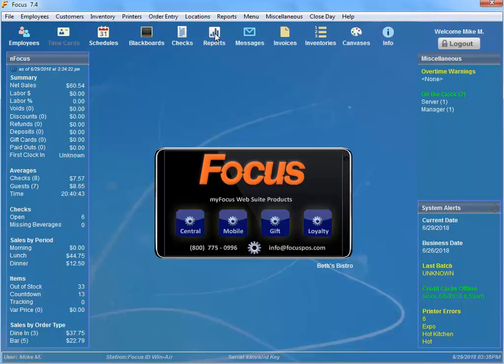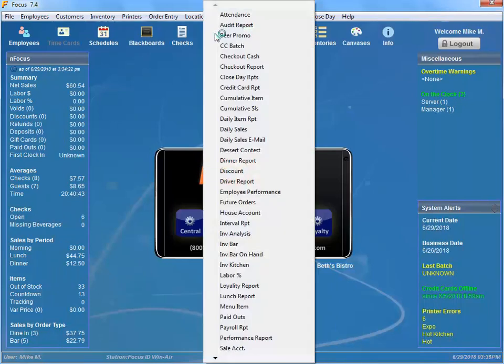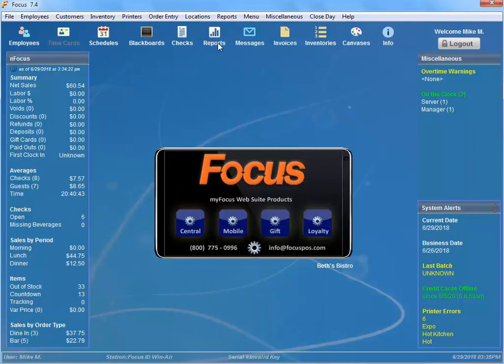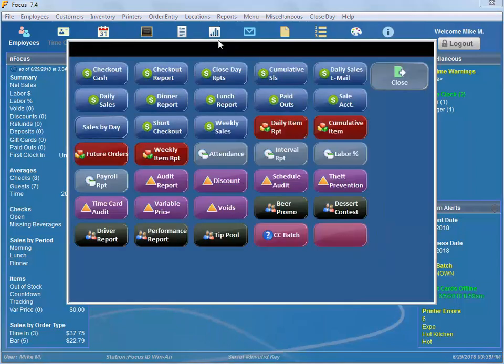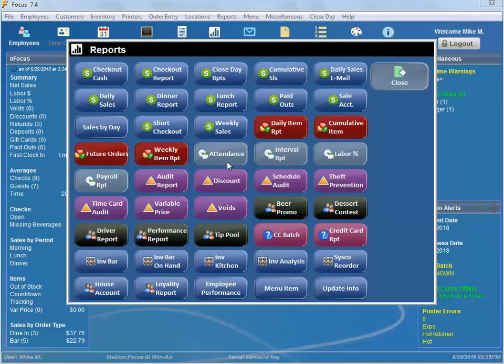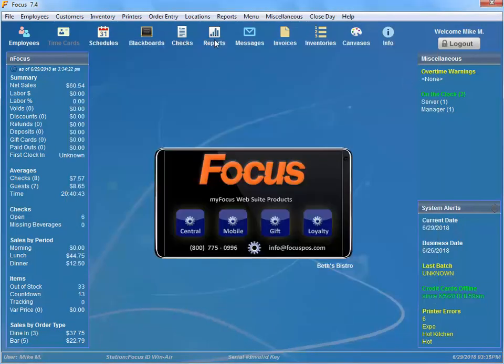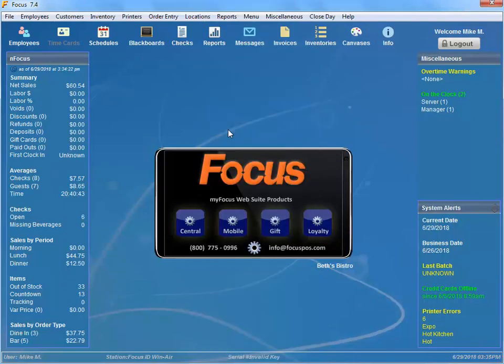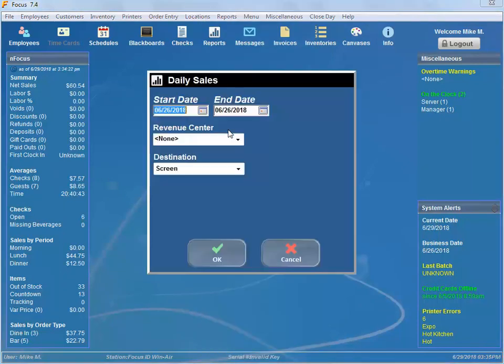When you right-click on Reports, it will alphabetize all your reports for you, so you don't have to go into Reports and then go find it in this mess. You can just go ahead and right-click on it, find your daily sales, and run that report.